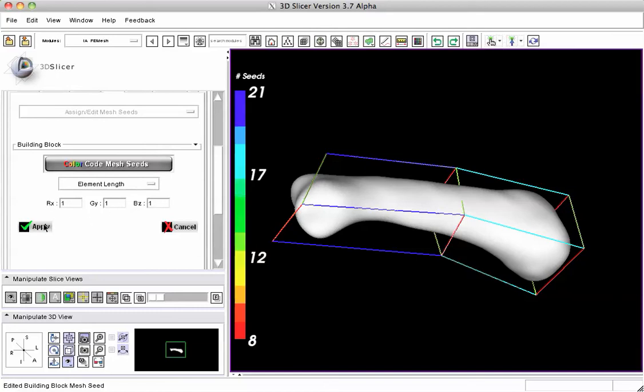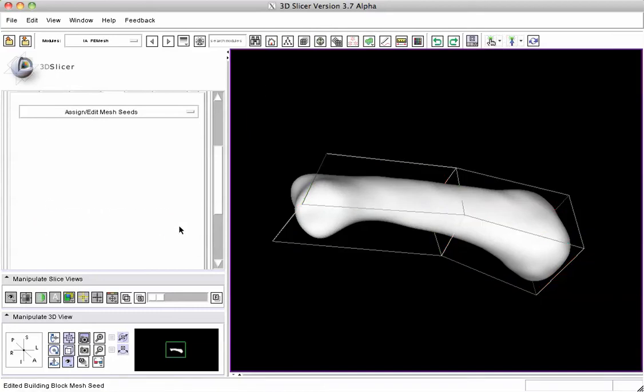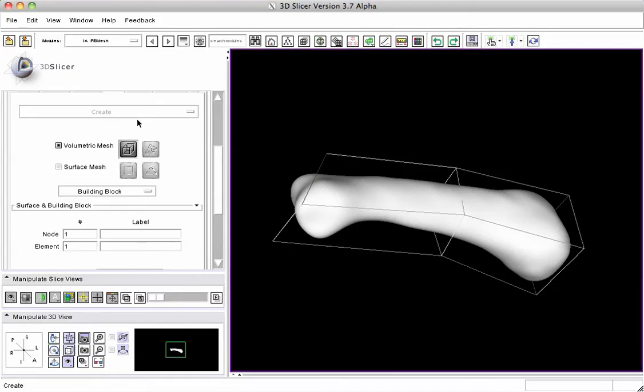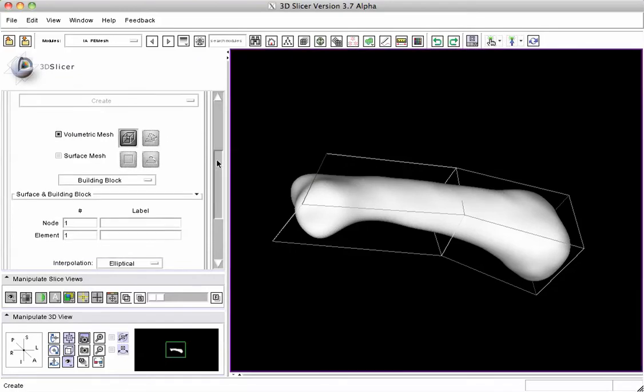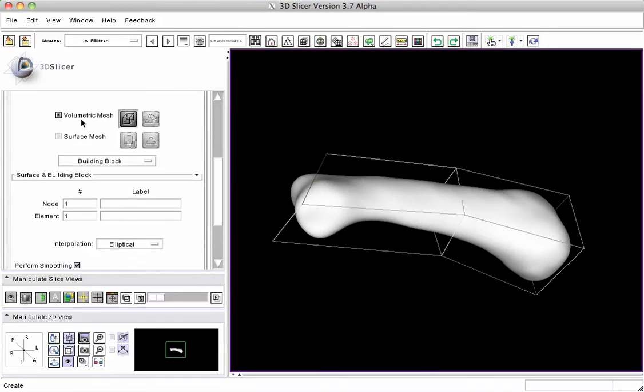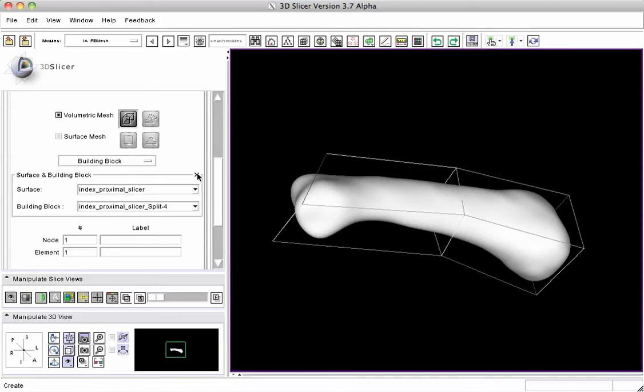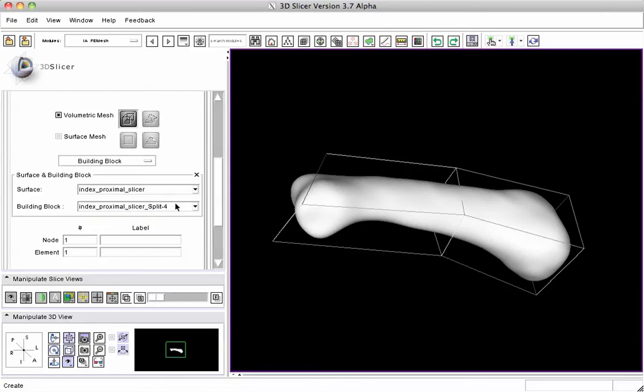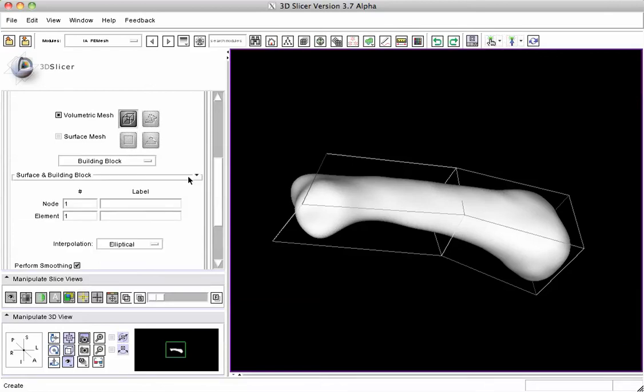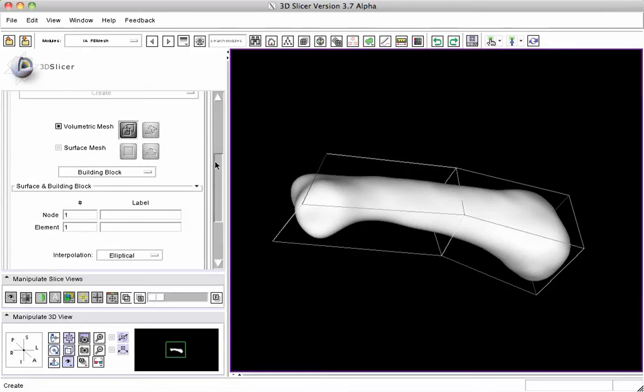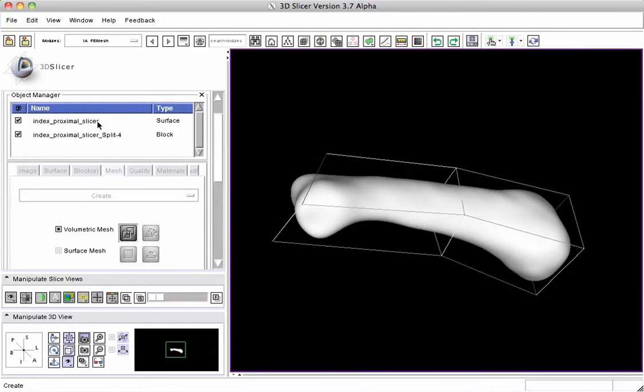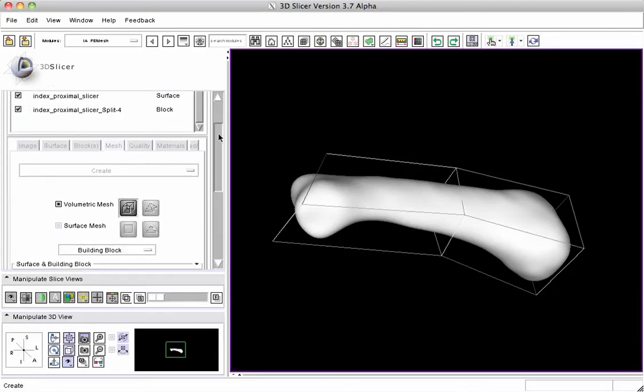We're going to accept this default, apply and close this one, and then we're going to go to creating a mesh. We're going to choose a volumetric mesh. We're picking the building block. It's going to assume the last building block that was chosen, but if we want to expand this and review which surface and which building block we're going to use, that's how we can get to it, and we can pick different ones. But the default is to use the last two objects, the surface and the building block that are up here on your history, your object manager.